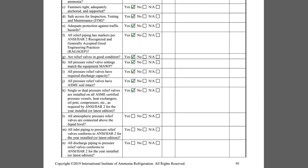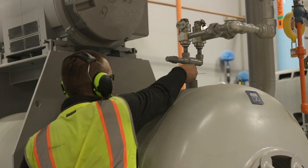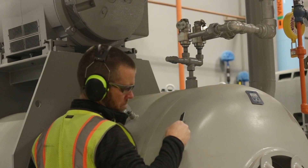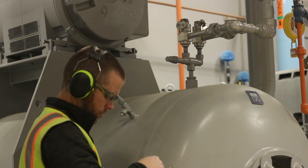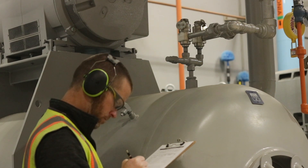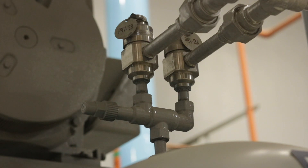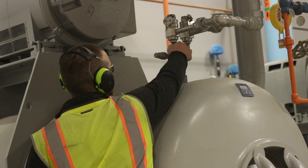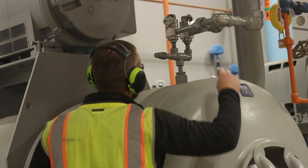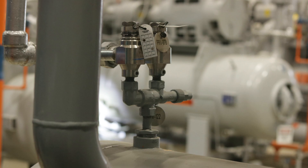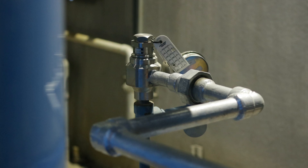Item K inquires if the proper relief valve assembly is installed per IIAR Standard 2. Standard 2 requires that pressure vessels with an internal volume greater than 10 cubic feet be configured with a dual relief valve assembly, consisting of a three-way relief isolation valve connected to two relief valves. In this arrangement, only one relief valve is active at any time, which allows the other to be replaced while the equipment is still under pressure. Vessels with an internal volume less than 10 cubic feet can have a single relief valve.